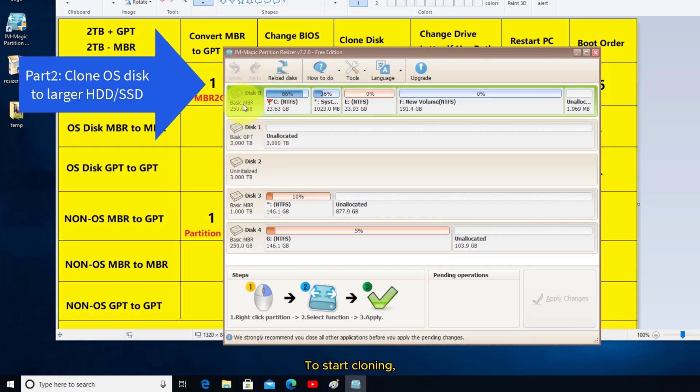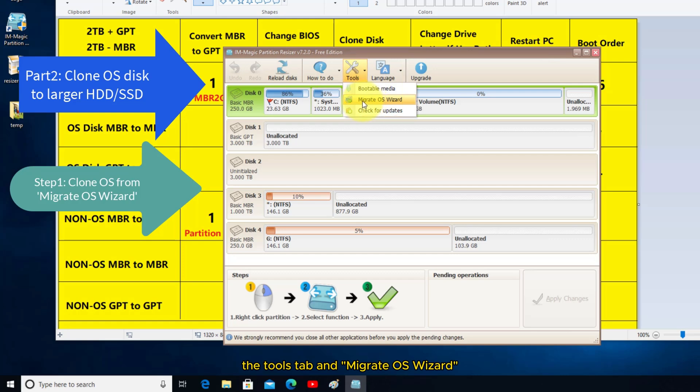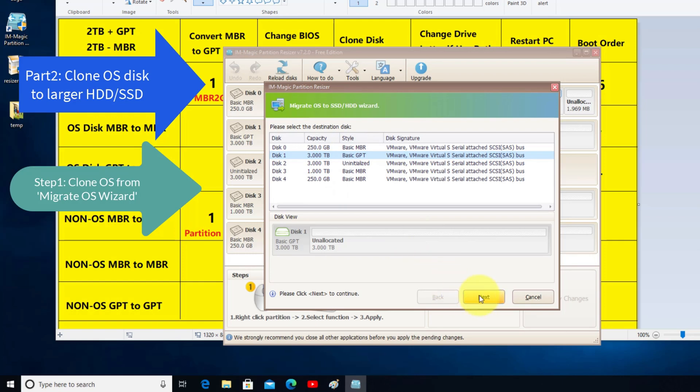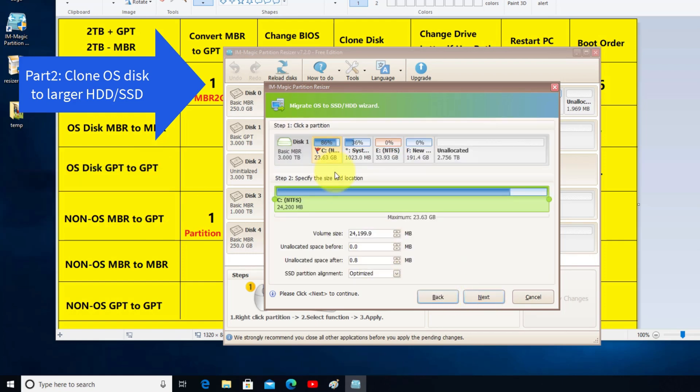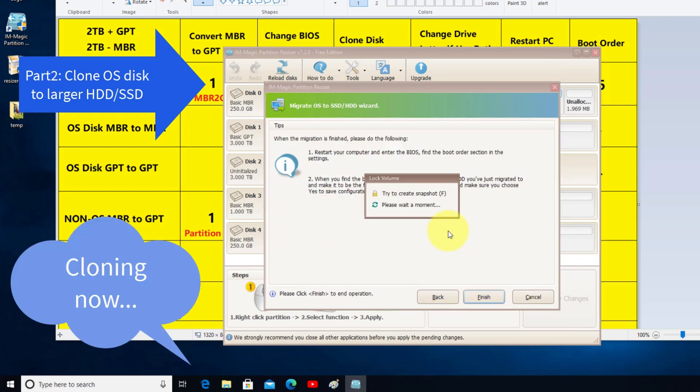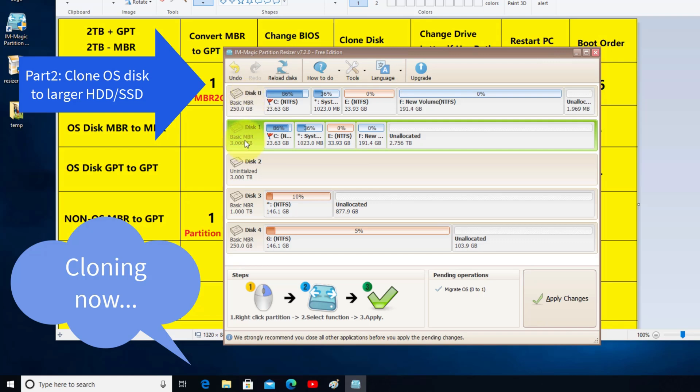To start cloning, click here. The Tools tab and Migrate OS wizard. And then select the GPT. The GPT will be changed to MBR automatically. You see the GPT has been changed to MBR. Click Apply Changes.